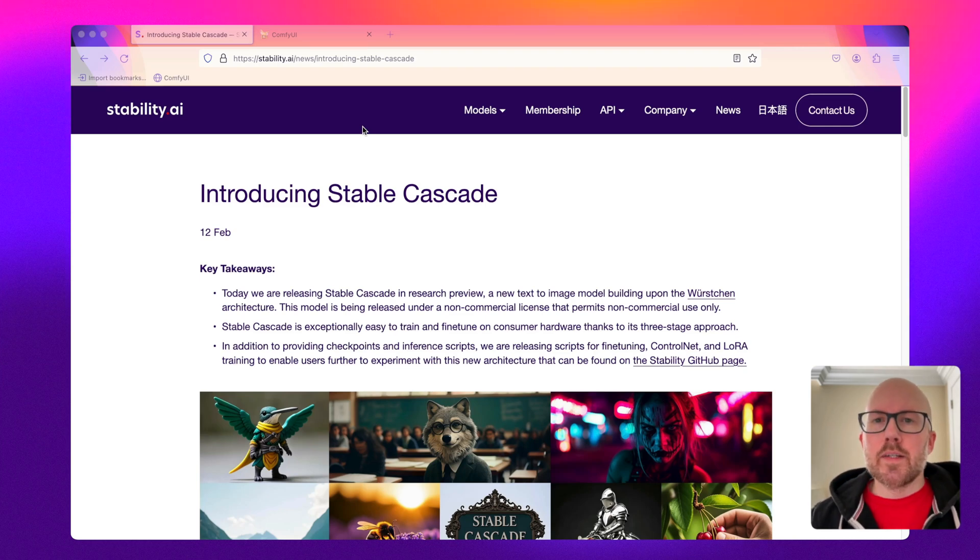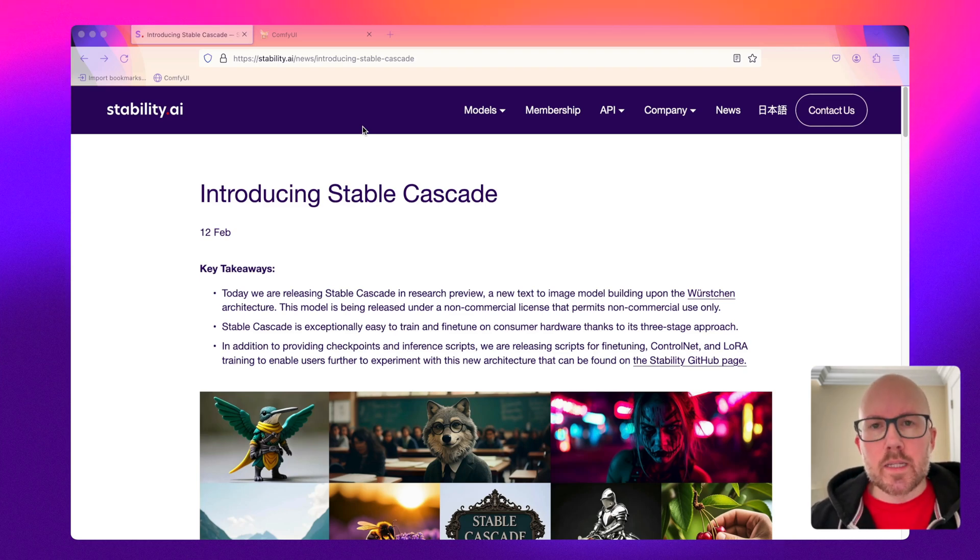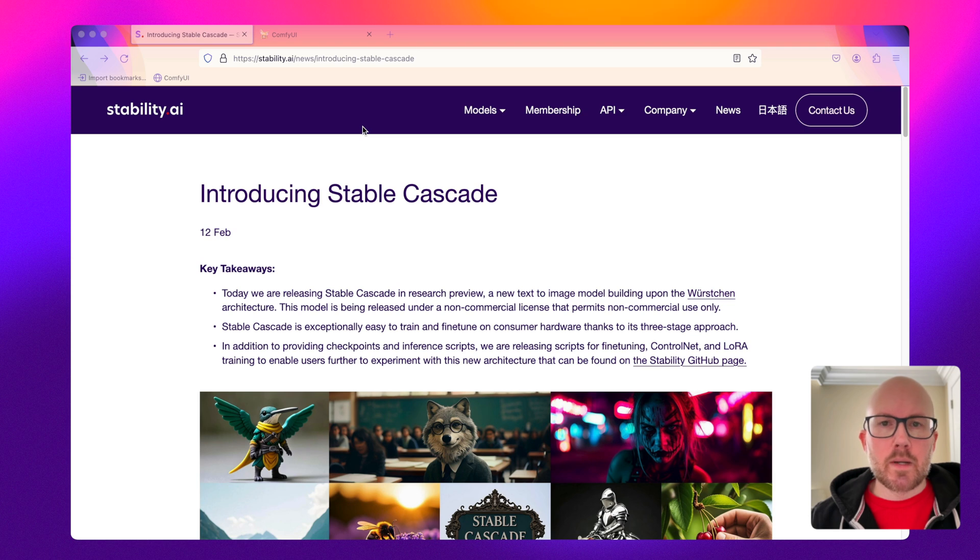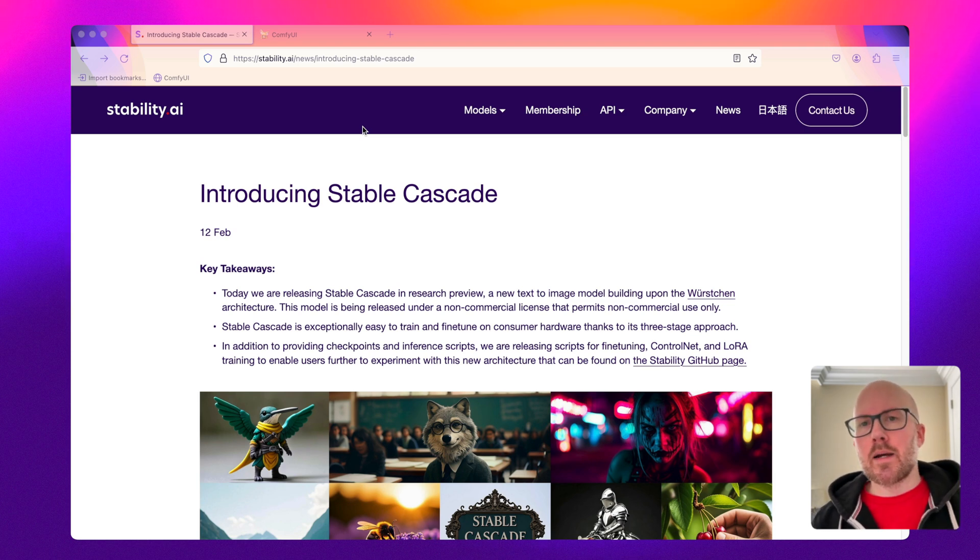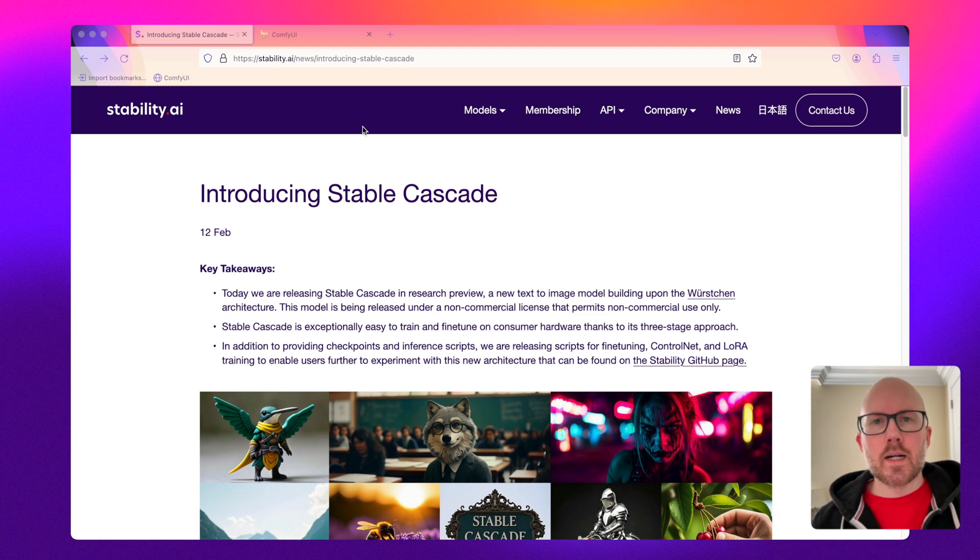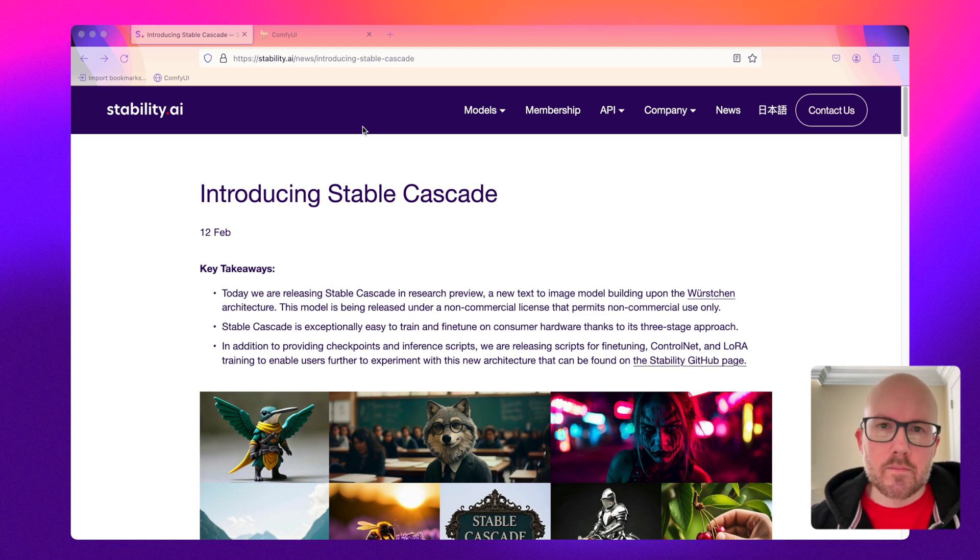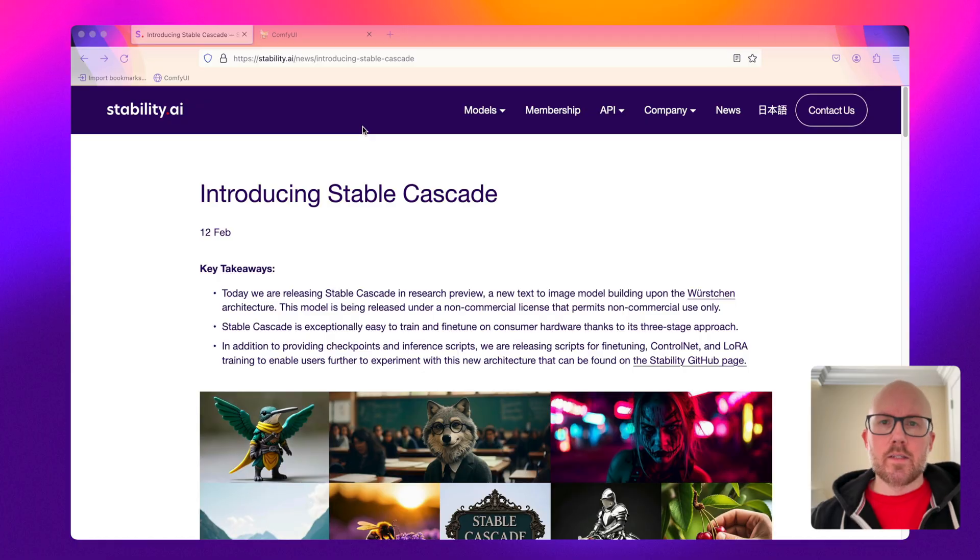Hello and welcome back to the channel. In this video we're going to be going over the brand new Stable Cascade that was just released by Stability AI. First we're going to be going over the outputs, then we'll be talking about some of the details of these new models and how you can get it running on ComfyUI. Let's go ahead and dive in.